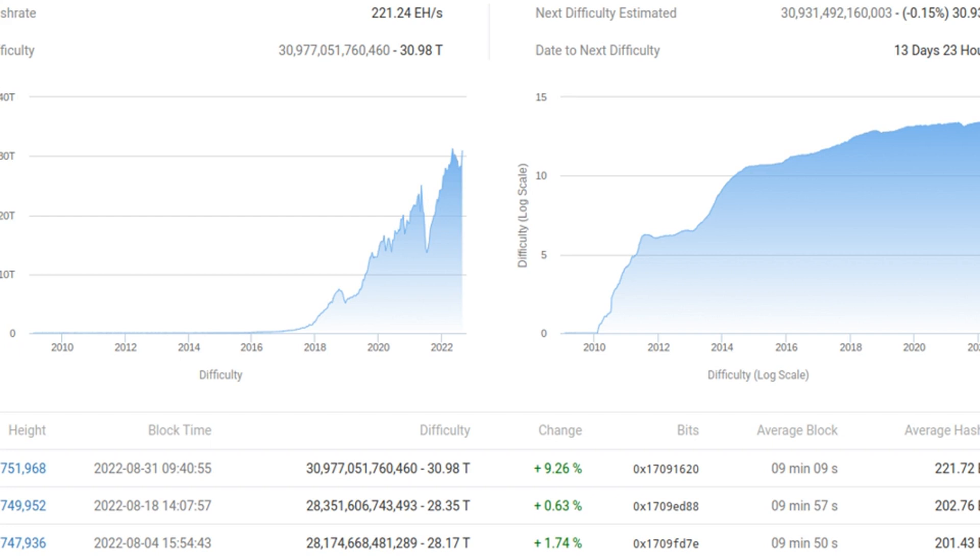It also suggests that the mining sector is absorbing lower profits versus costs in the short-term. Difficulty, which added 9.26% at its August 31 automated readjustment, now stands at its highest ever. Competition among miners is as healthy as ever.